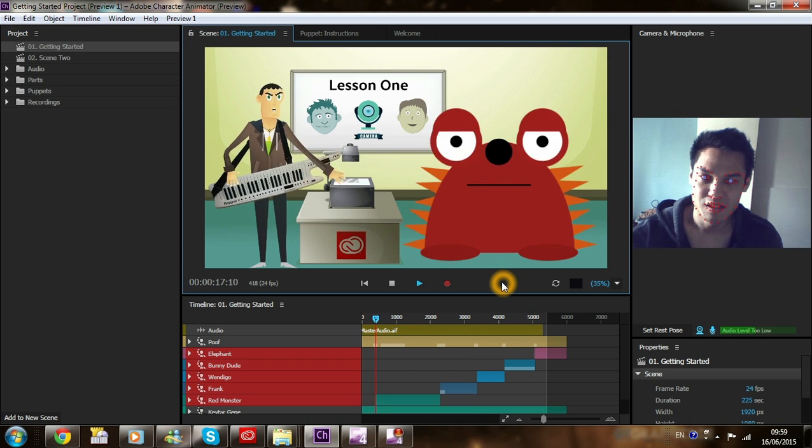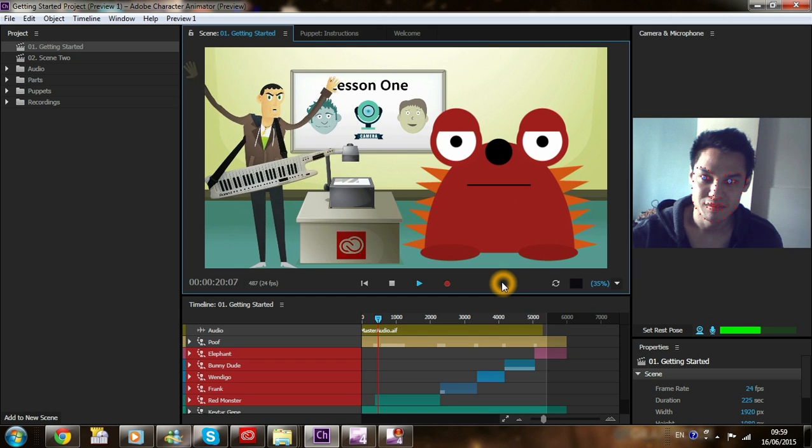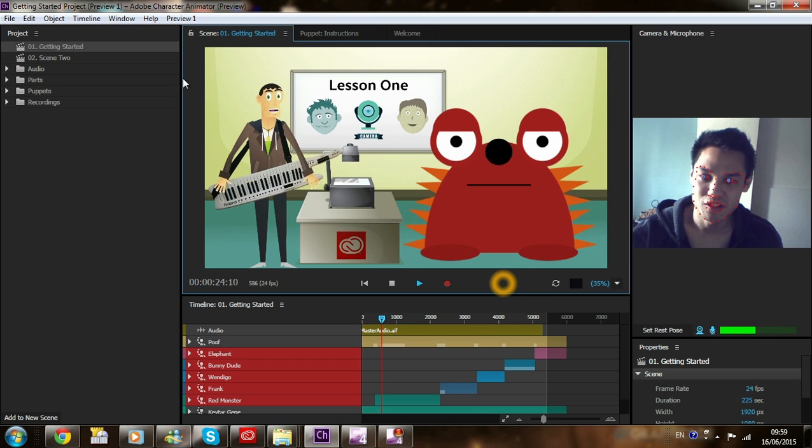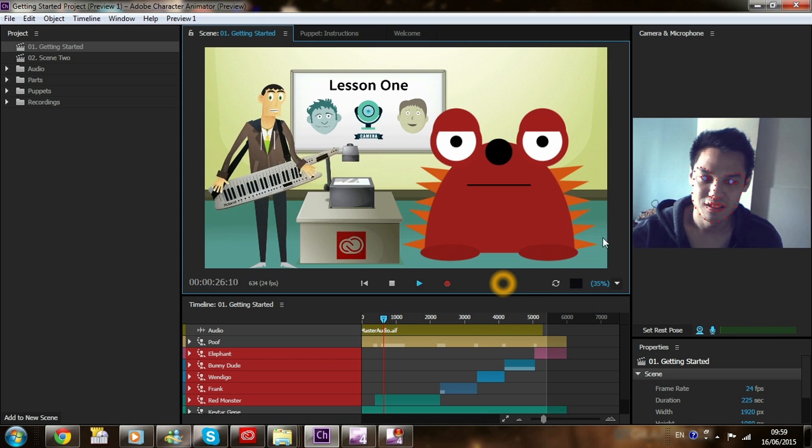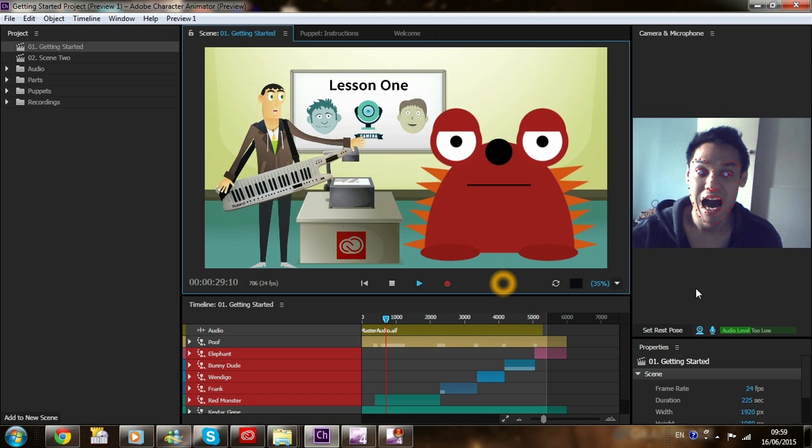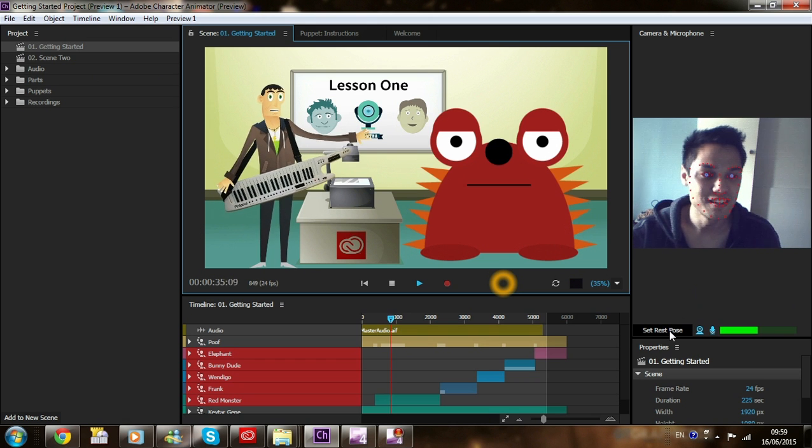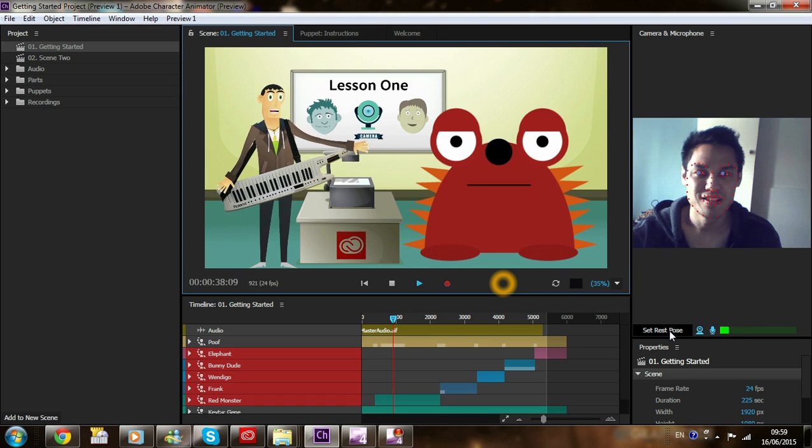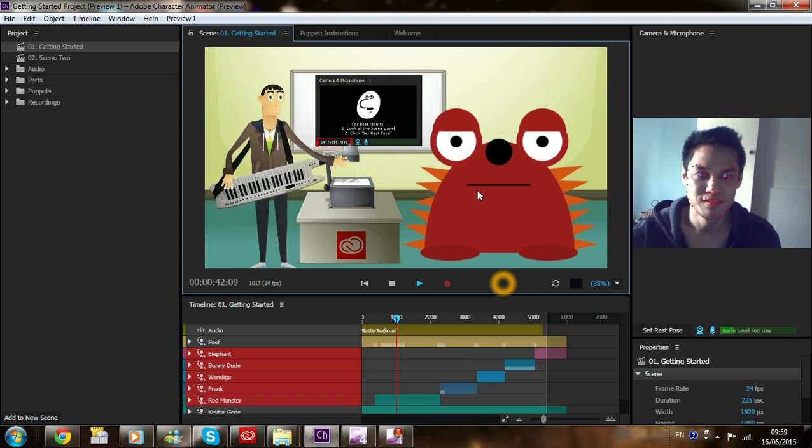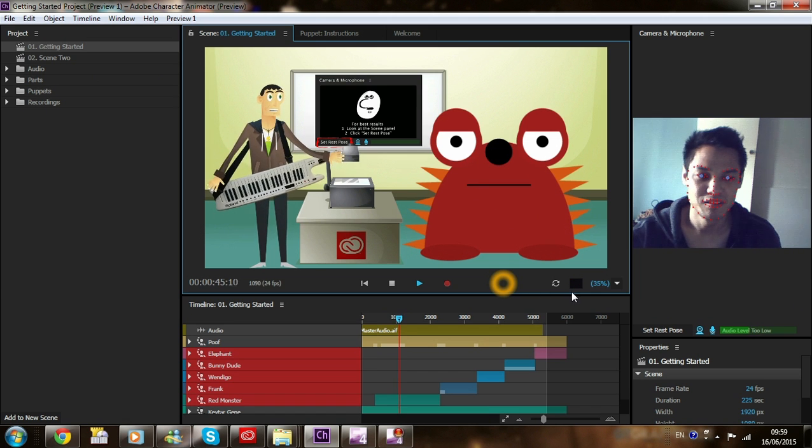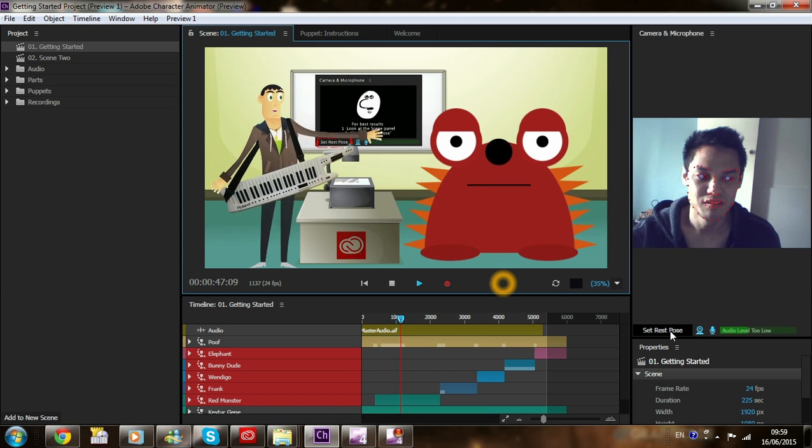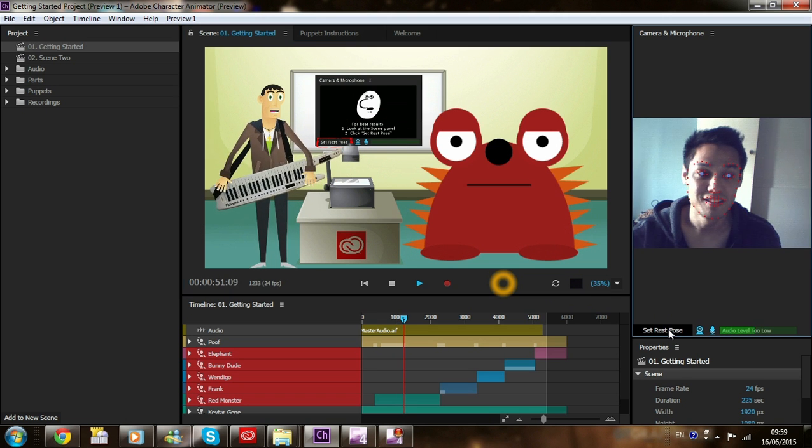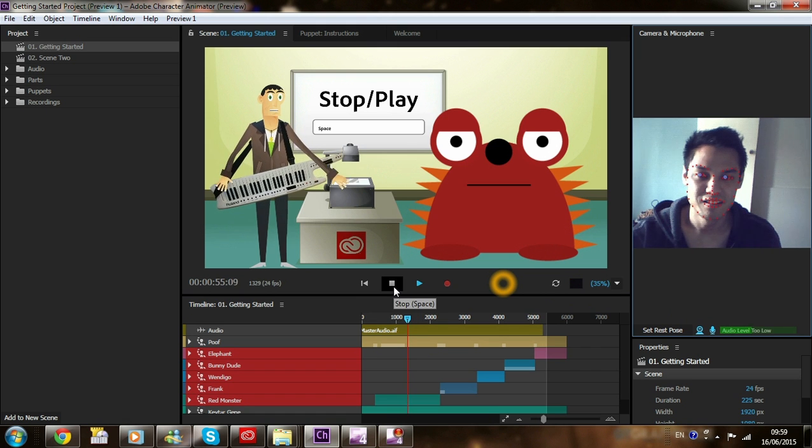I am amazing! With the power bestowed in my magical keytar, I've conjured up our friend Red Monster here. You'll take control of him soon, but first I want you to calibrate your webcam. It's easy, just look at your puppet, not your own face, the puppet in the scene panel and press the set rest pose button in the left lower corner of the camera and microphone panel over there. I want you to stop playback and do it now. When you're finished, just restart playback.